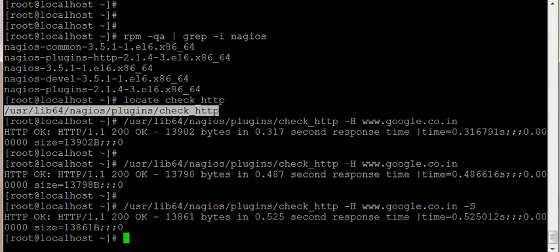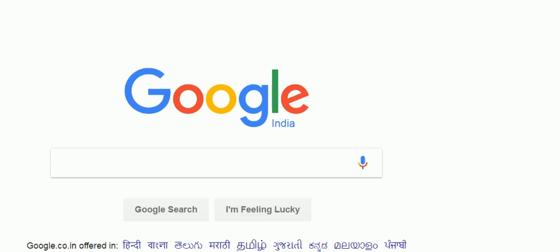This command is so powerful that you can even search a particular string in the website. If you look at my Google page, you will see it says google.co.in offered in. Now suppose Google is giving a good header and it's working, but the page is not loading properly - you can even monitor this.